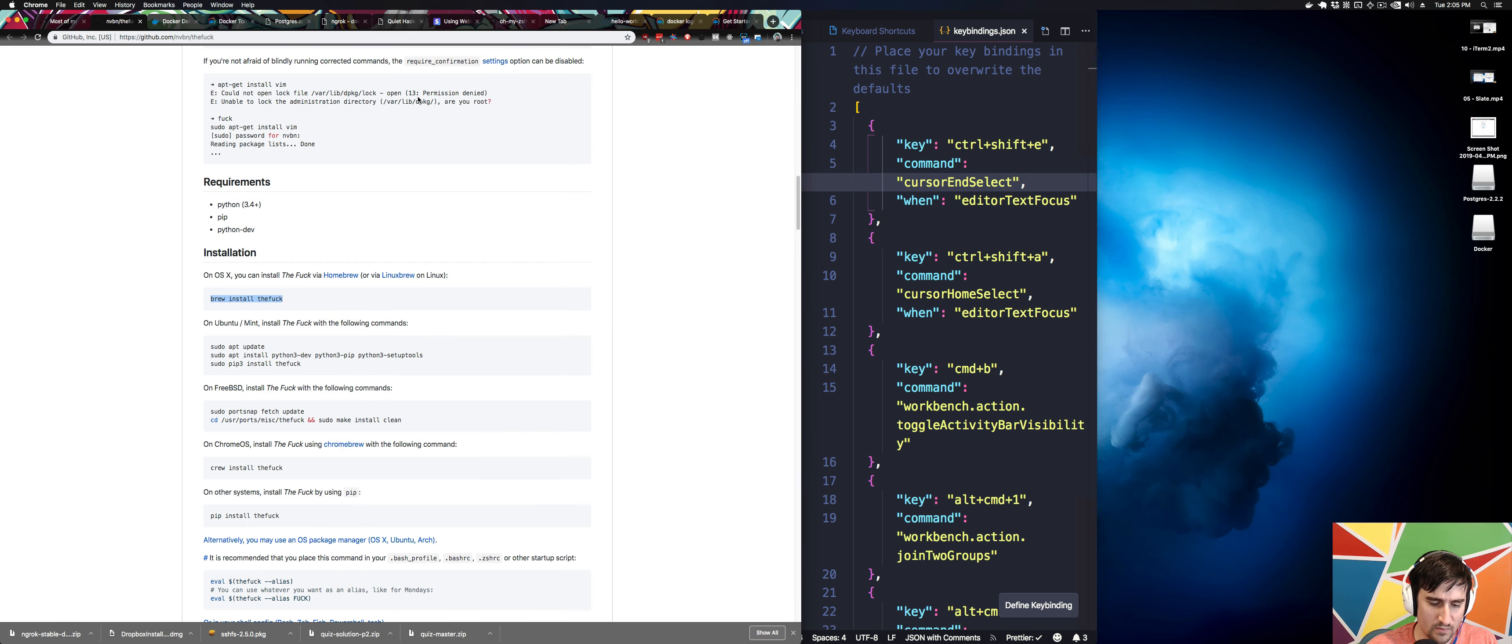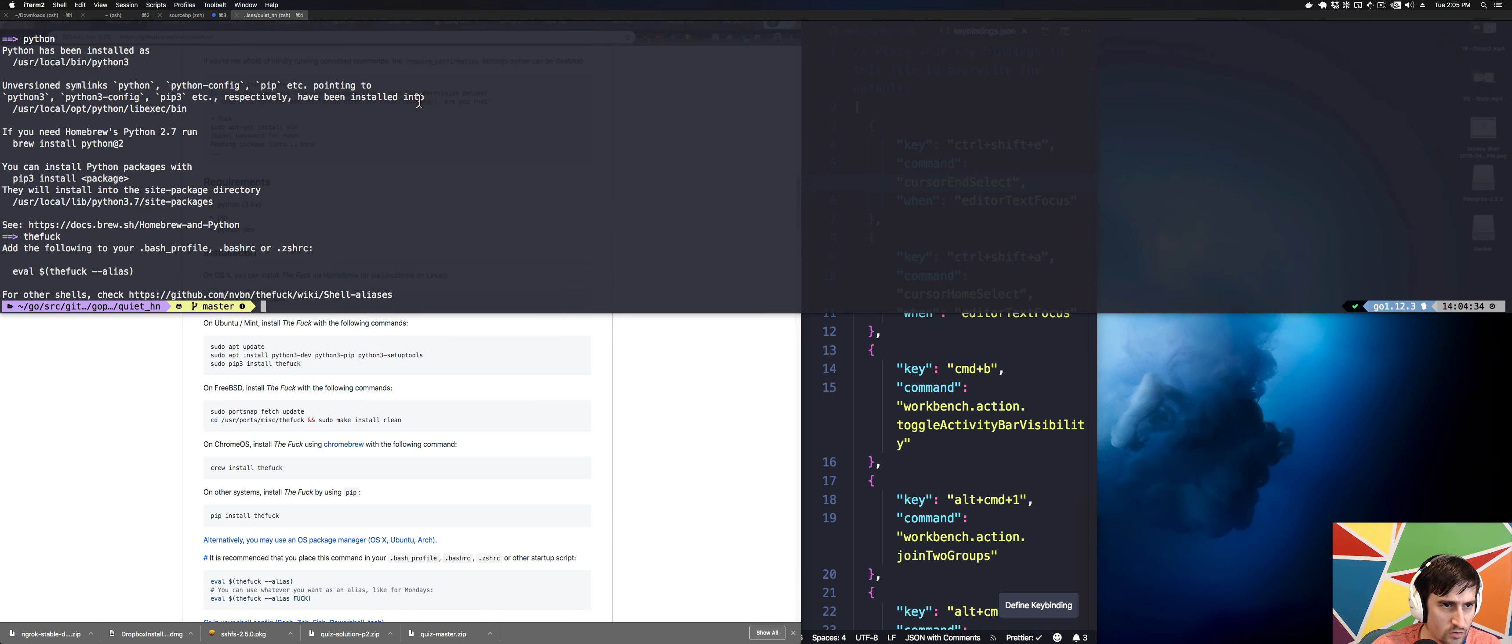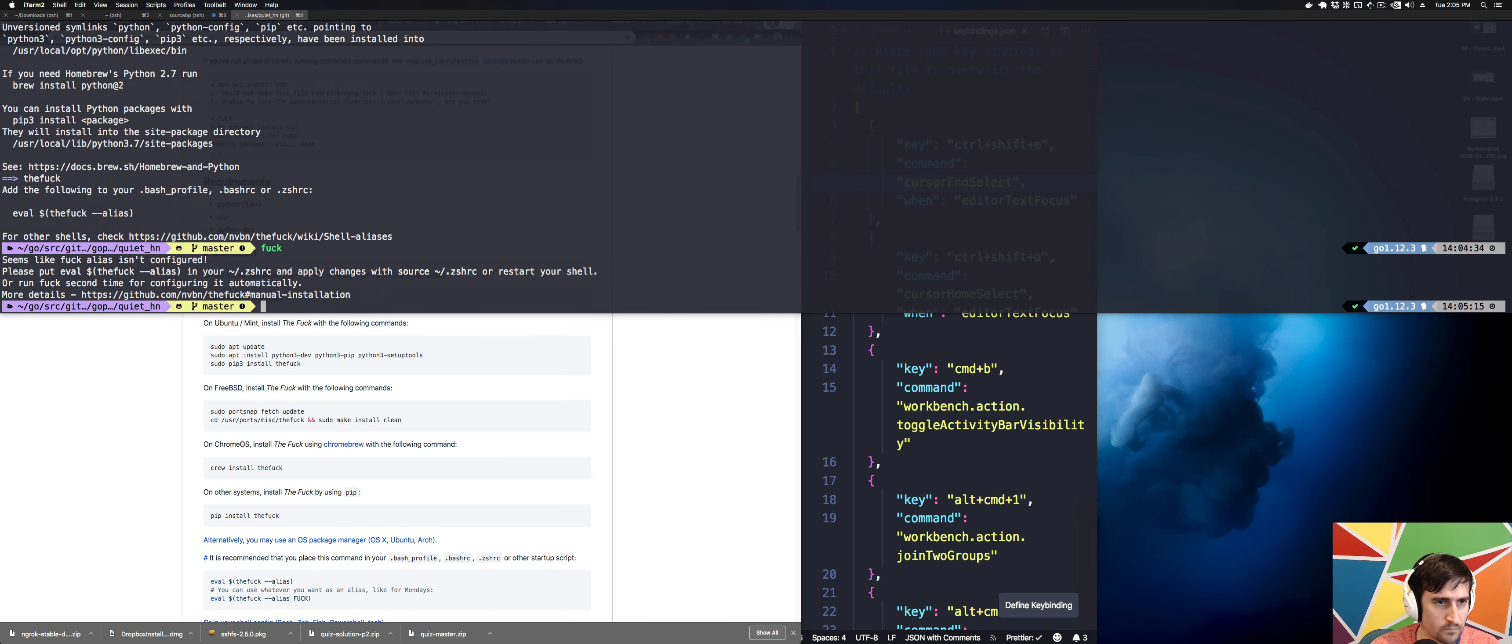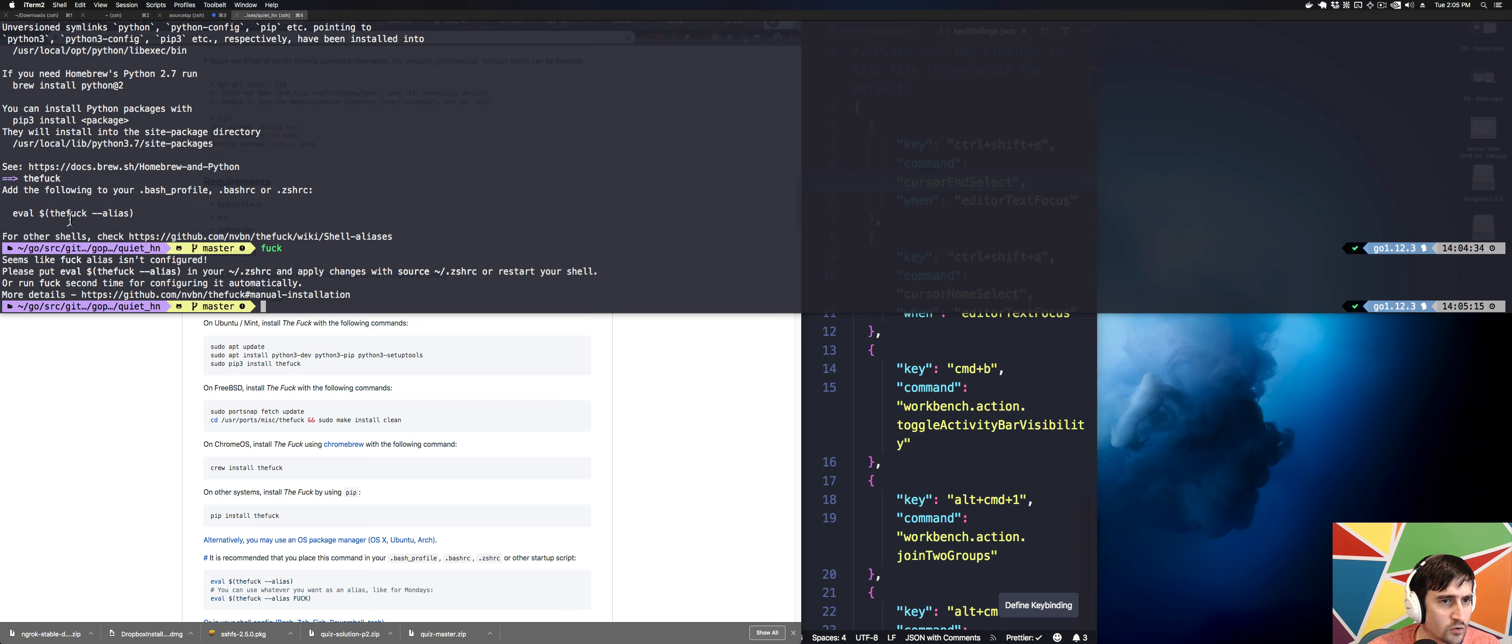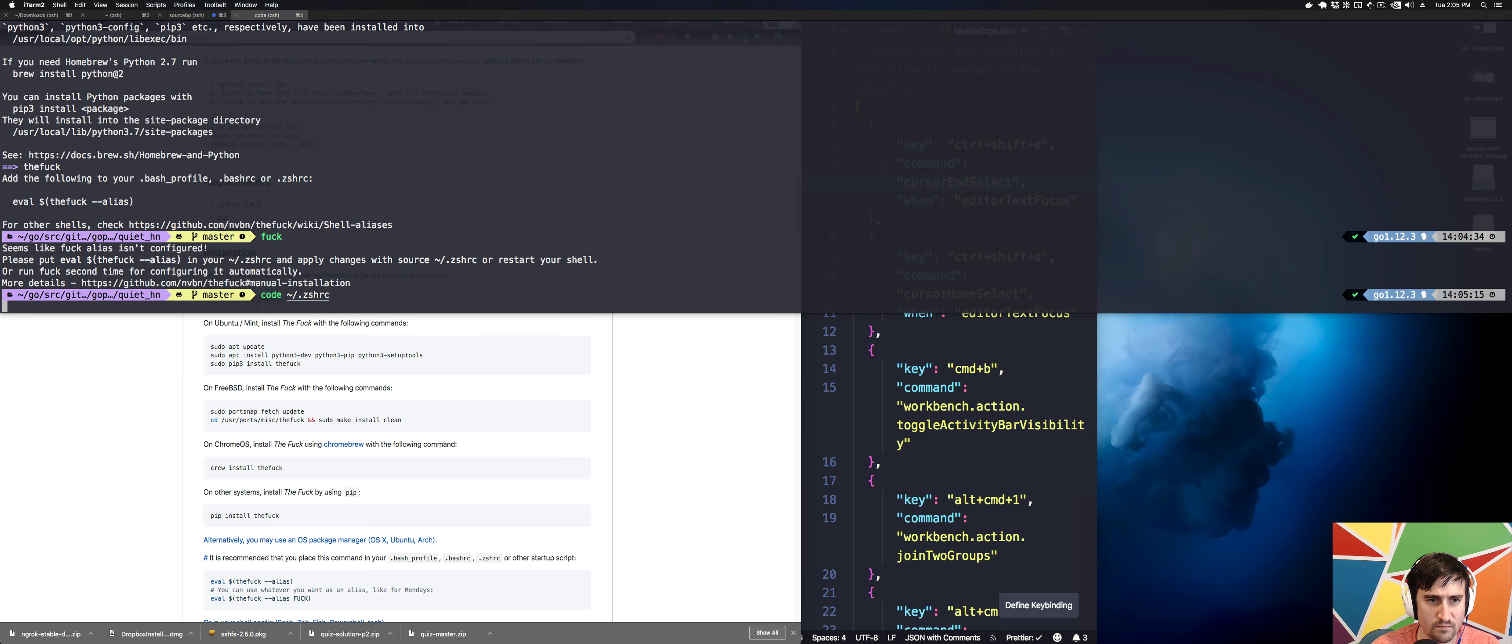Are we done? All right. So we need to do code ZSHRC.